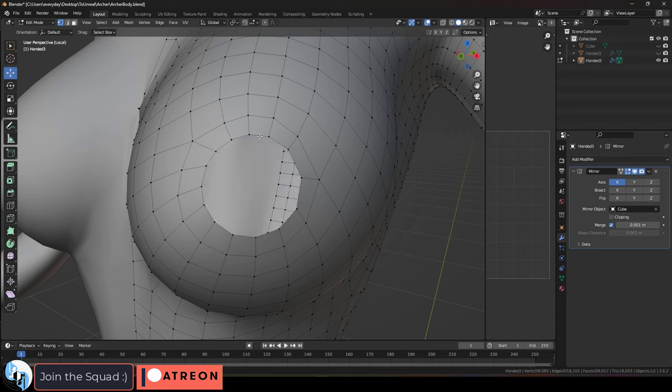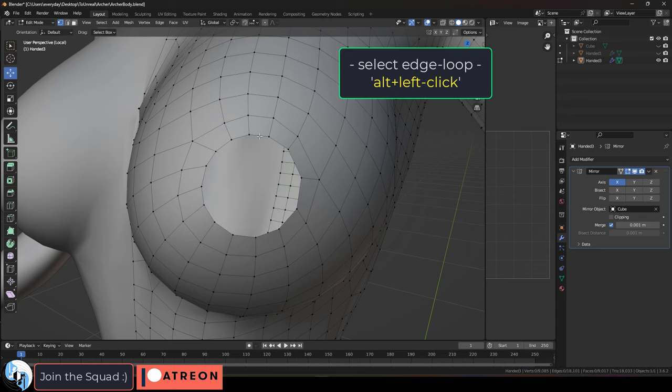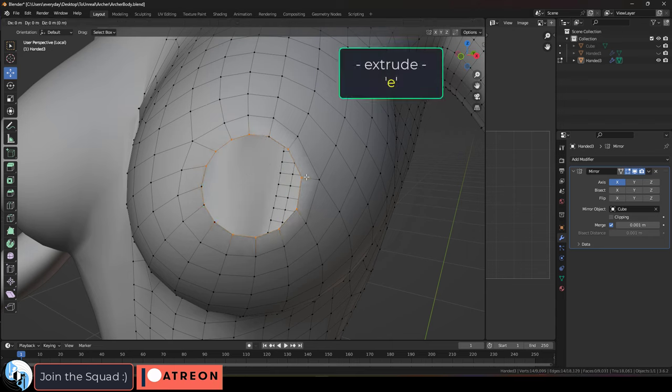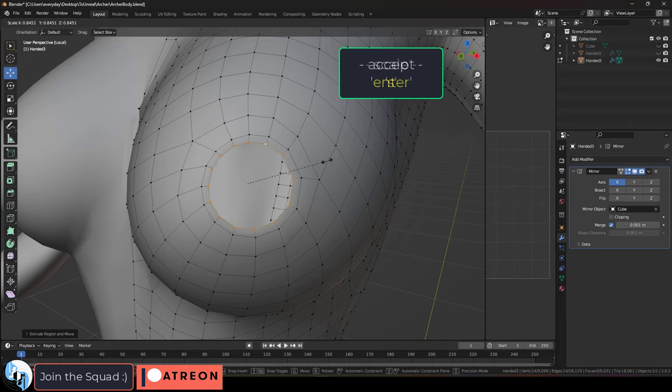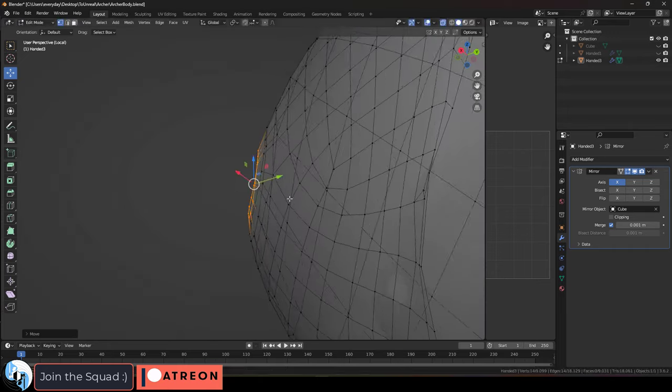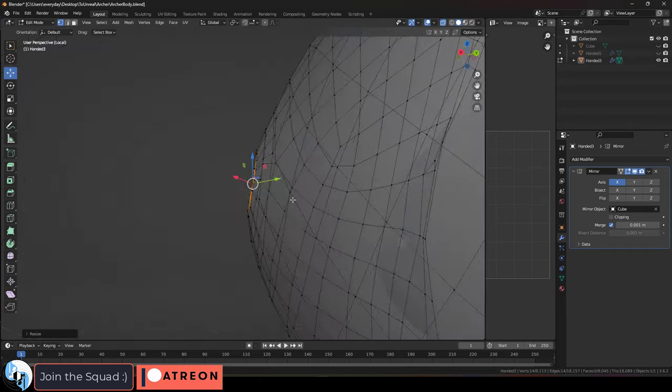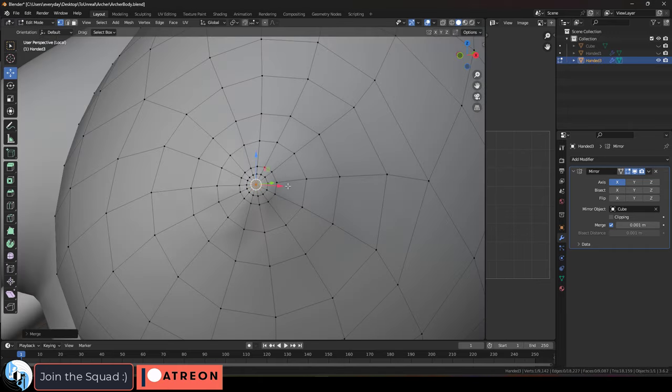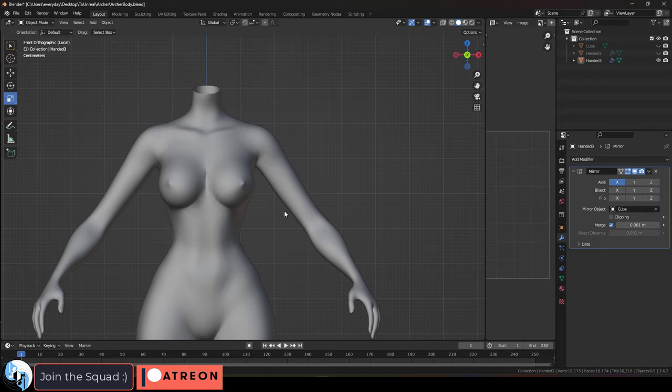So we're going to delete this, hold Alt and left-click the edge loop, press E, Enter, and S to scale it however we need, and just repeat the process a few times until we get everything centered out.